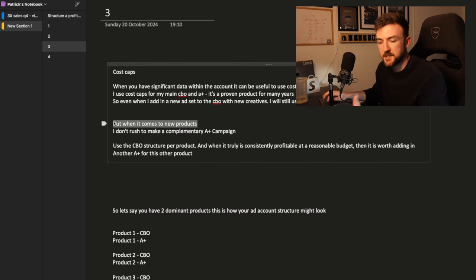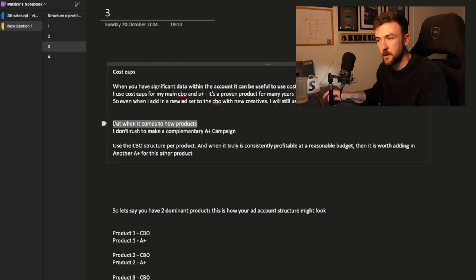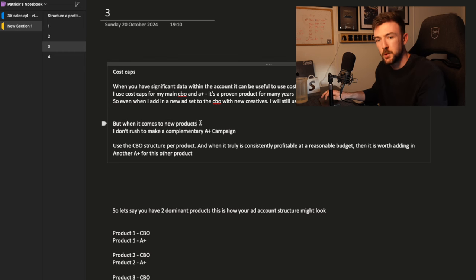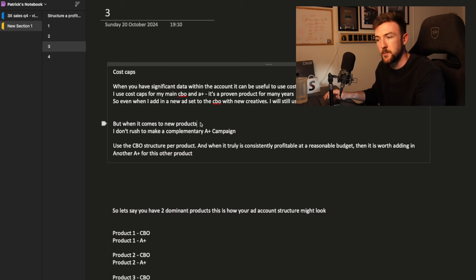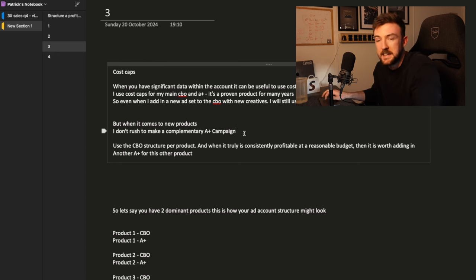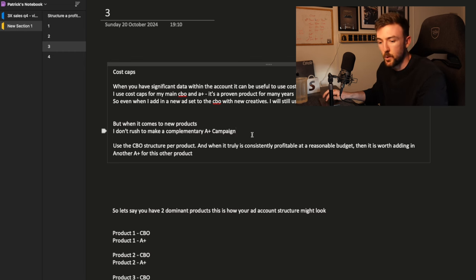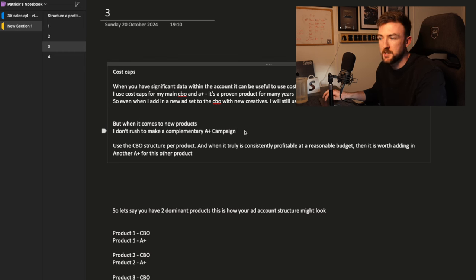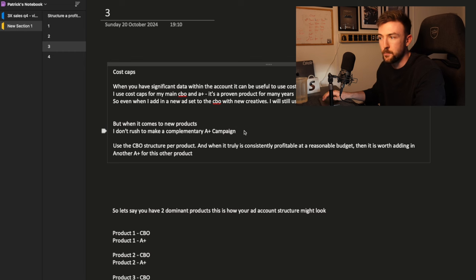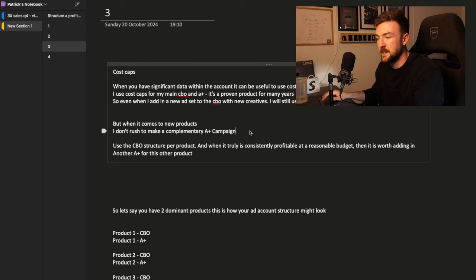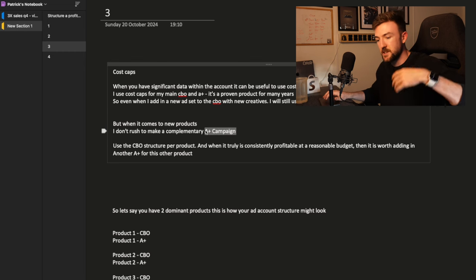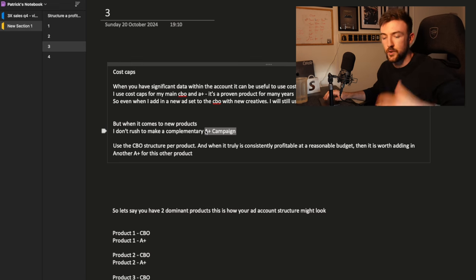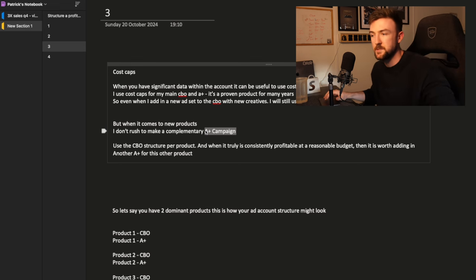Now, if you're at the stage where you're testing new products, again, if you're launching a new product, I would go ahead with the CBO testing structure again, where you test audiences, different ads, all in different ad sets. But until a new product has become a proven winner and that product is consistently providing you with better results, I wouldn't bother to instantly make a complementary Advantage Plus campaign when you're launching a new product. Let the testing phase run out, gather that data, gather a good number of purchases, at least two or three winning ads for a new product. And that's when you consider launching another complementary Advantage Plus campaign.